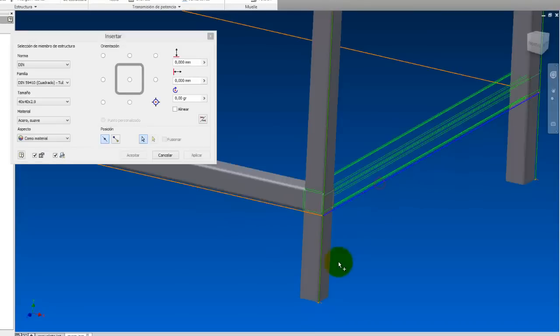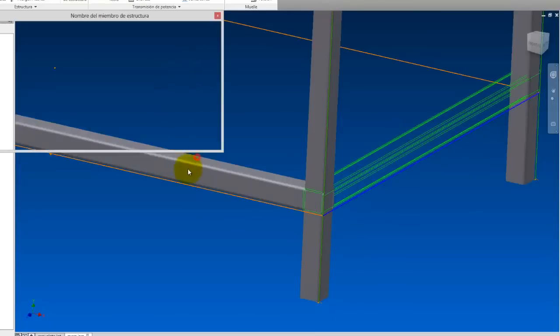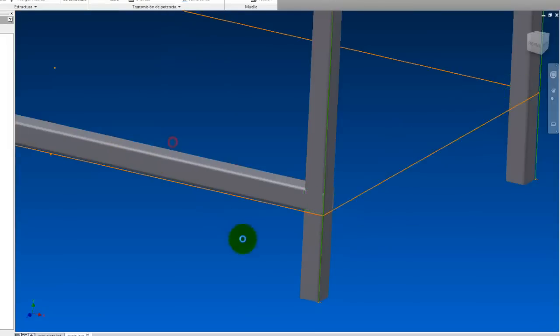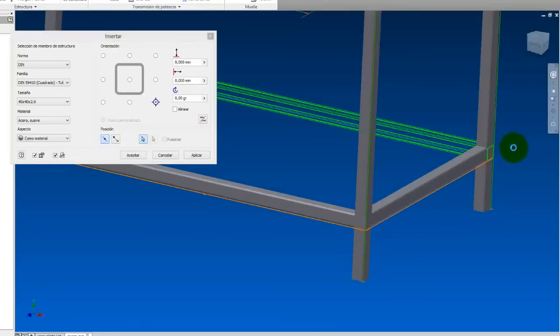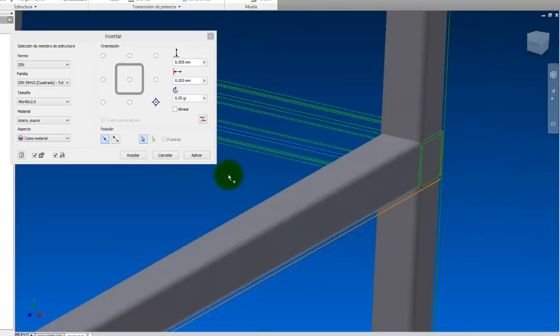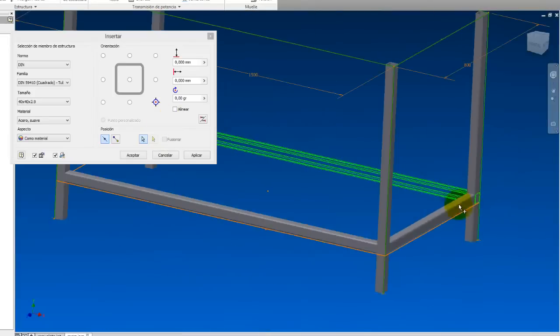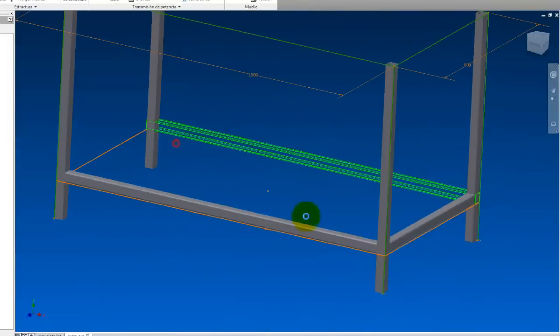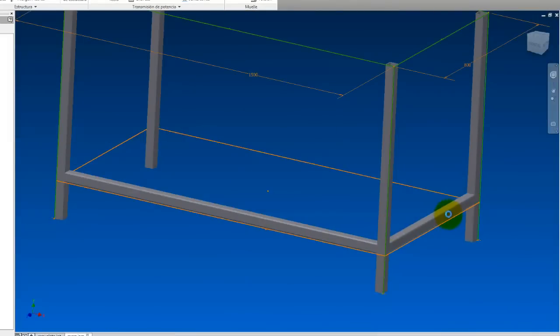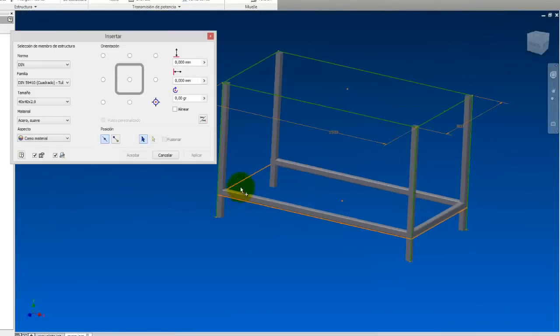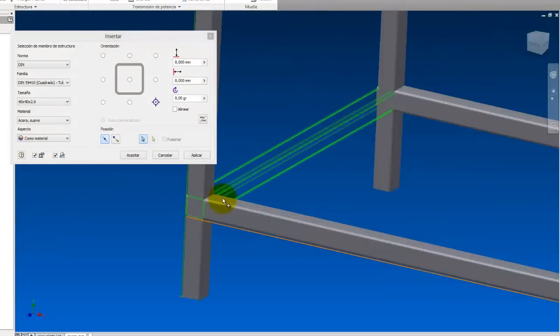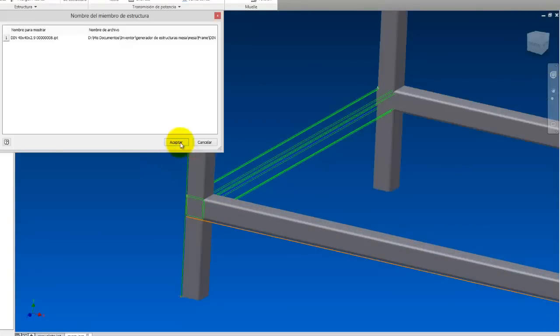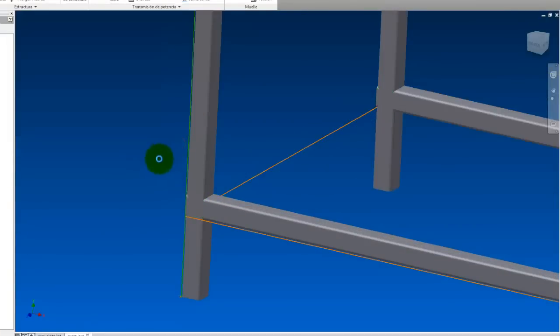Here I'm going to put another one. It places correctly. I'm going to apply, accept. Here too, it places correctly as it is. Apply, accept. On this line, it also places correctly as I want. Apply and accept.